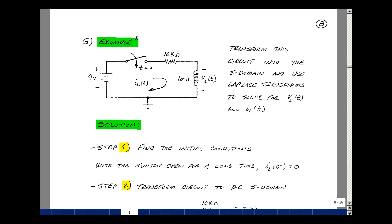Consider the following example with a 9-volt battery, a single-pole single-throw switch that's going to close at t equals 0, and a series R and L. Can you transform this circuit into the S domain and use Laplace transforms to solve for the voltage across the inductance and the current through it?